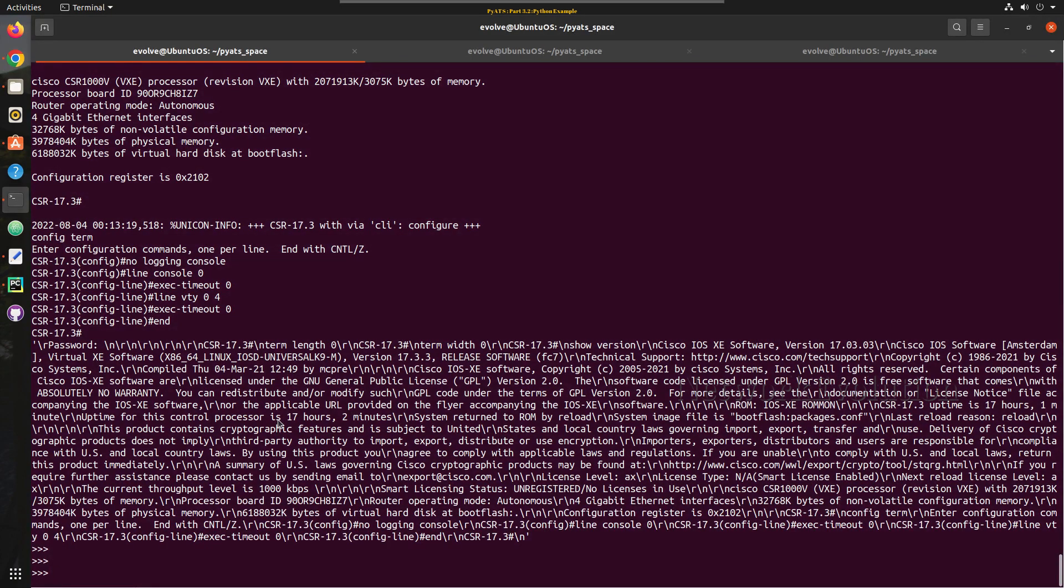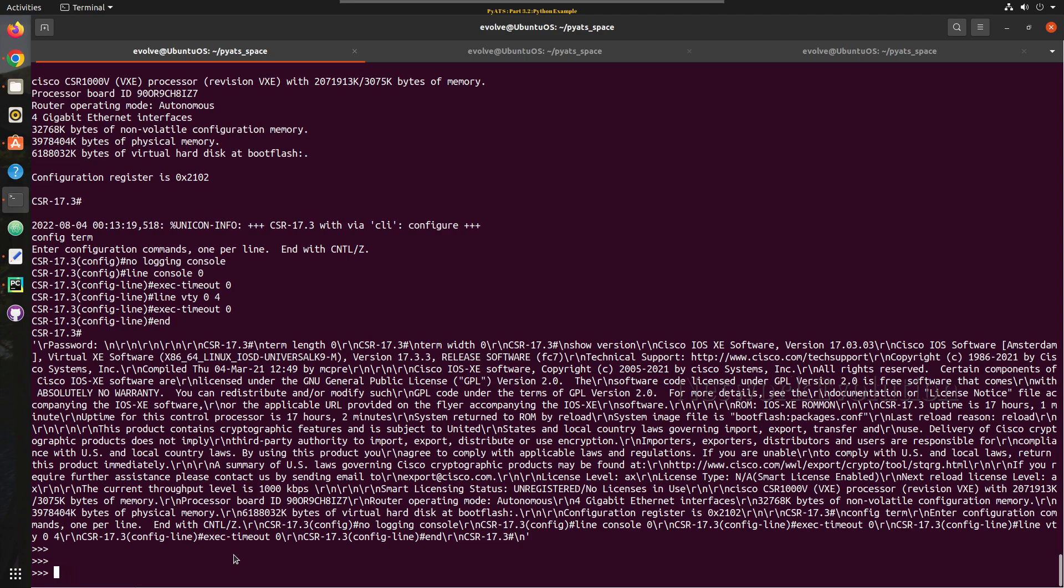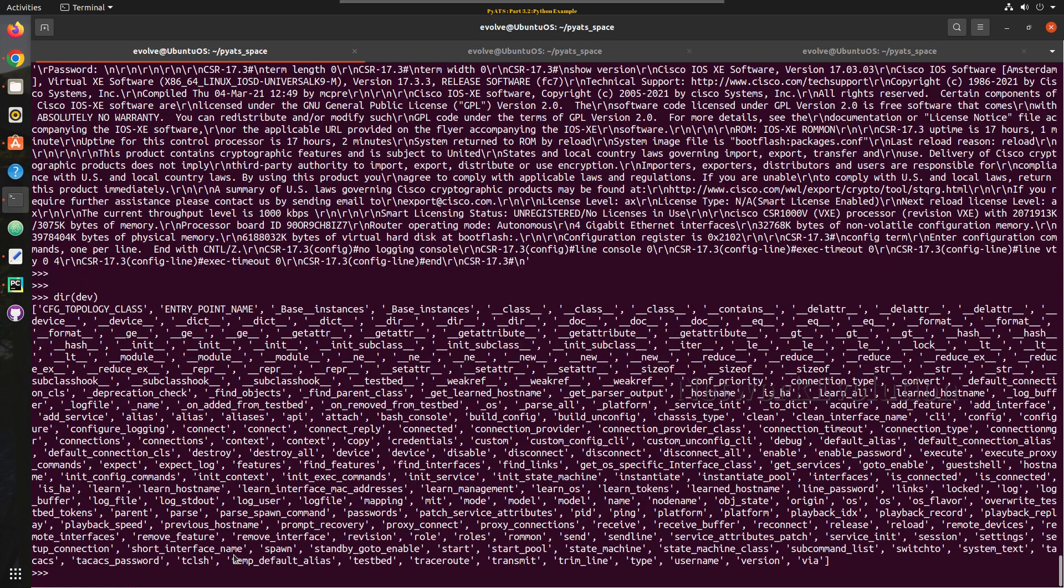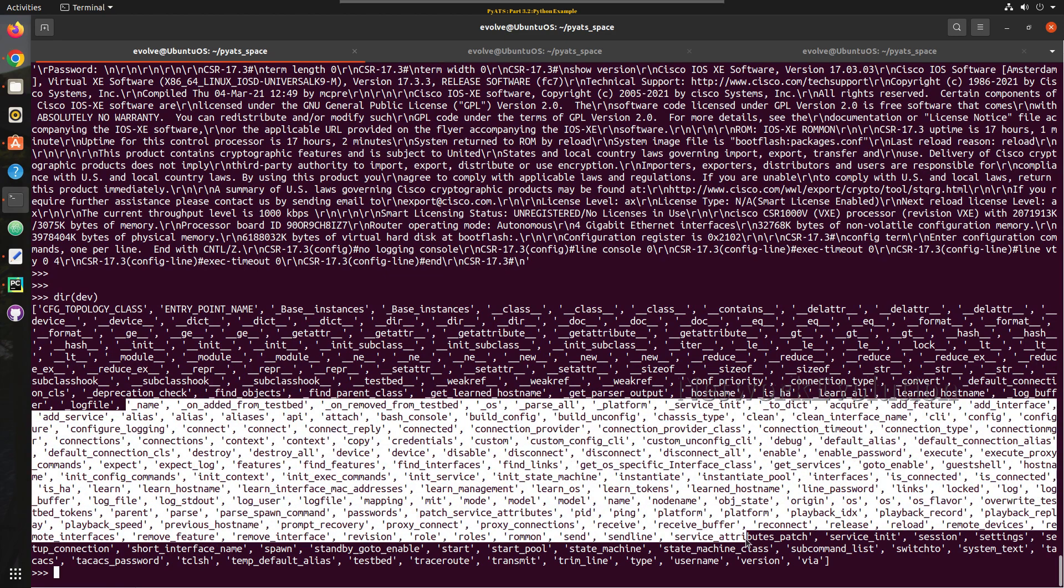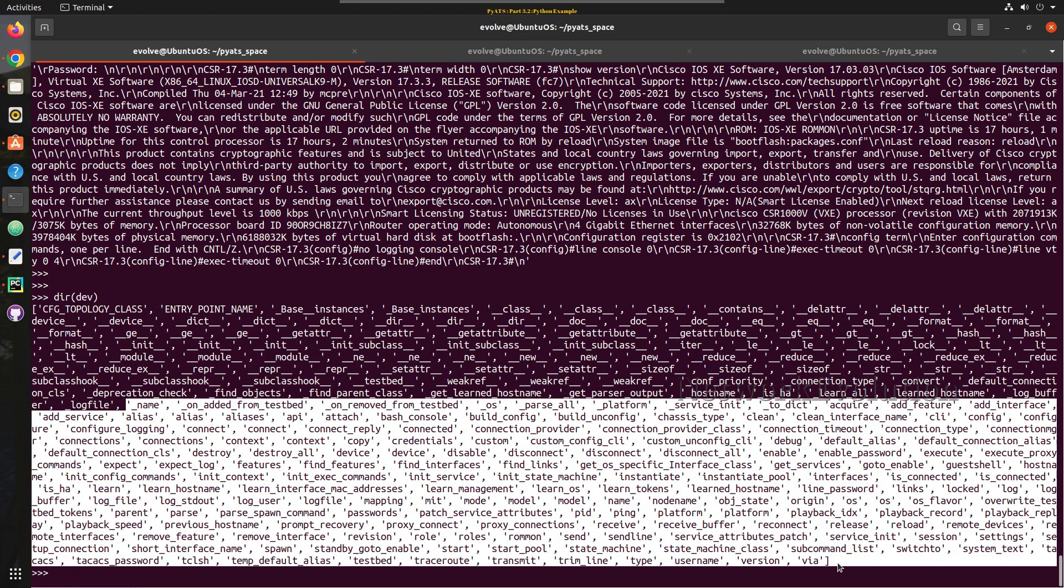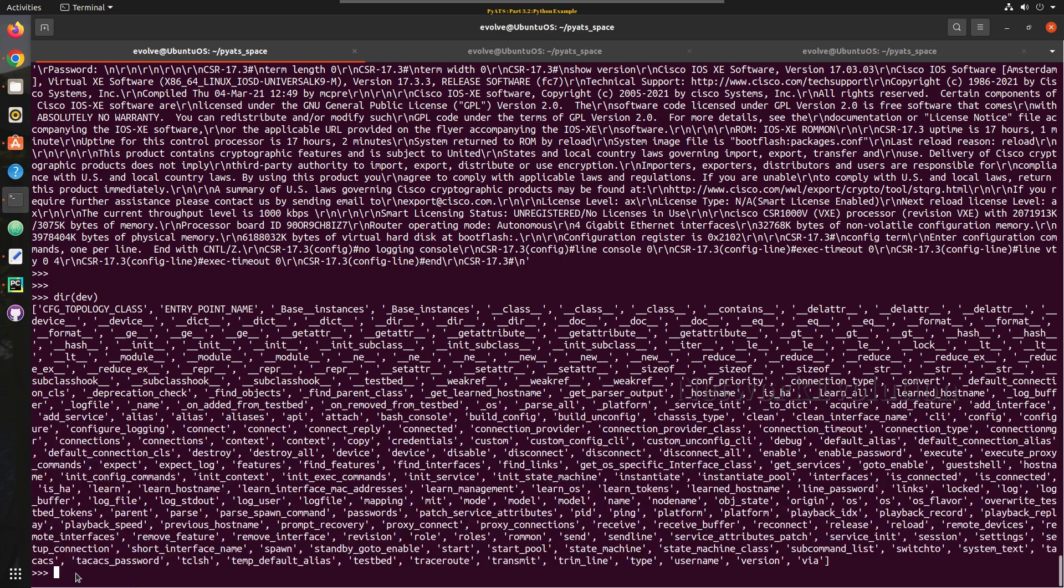So now this is connected to the device. Now if you want to parse any output, if you just try to print dir of device, we should be able to see all the methods supported in the device.